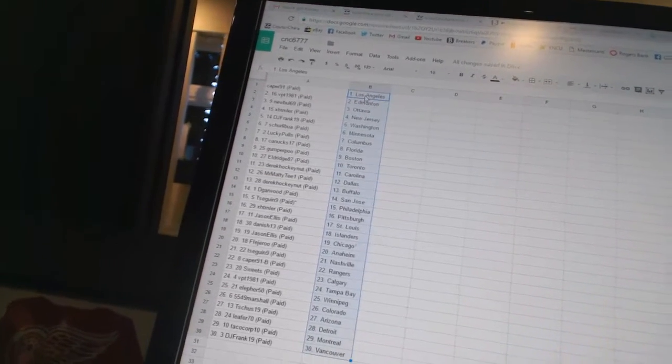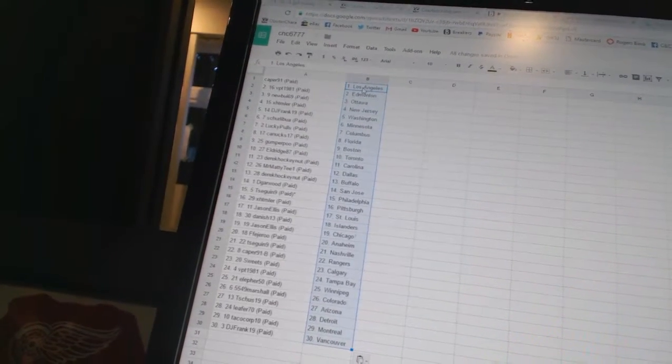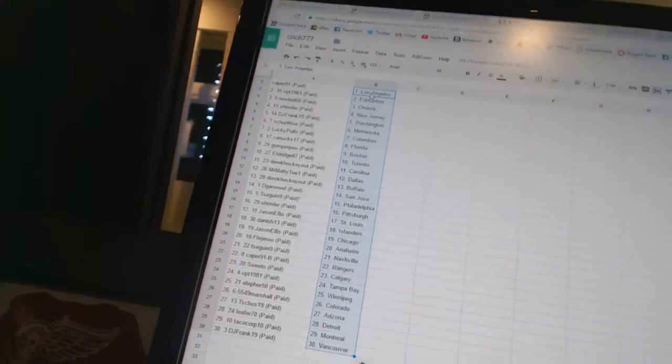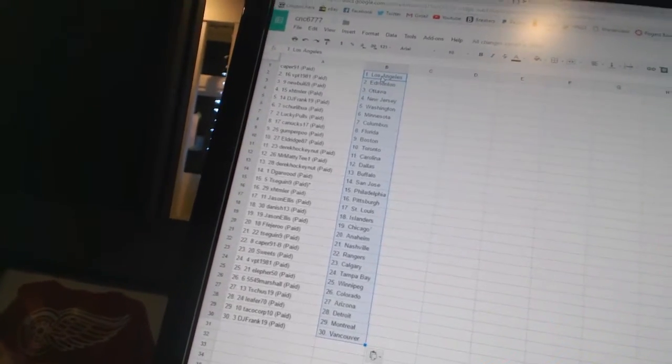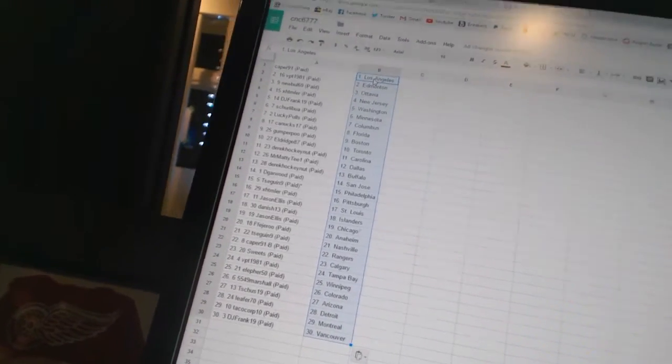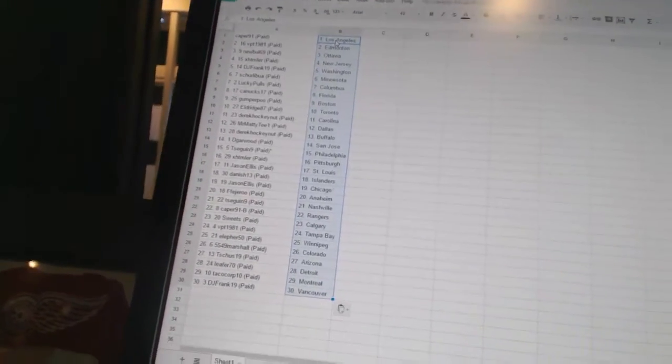Lucky Pools has Columbus, Canucks 17 has Florida, Gumper Boo has Boston, Eldridge 87 has Toronto, Derek Hawking has Carolina, Mr. Matty T has Dallas.